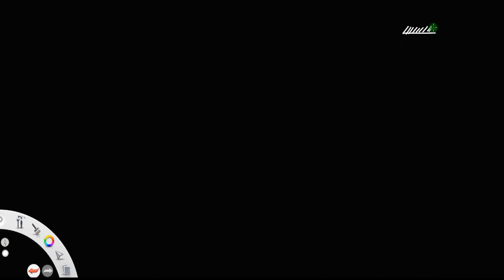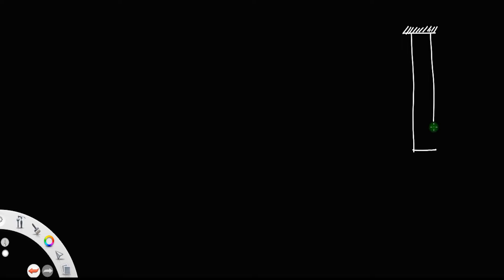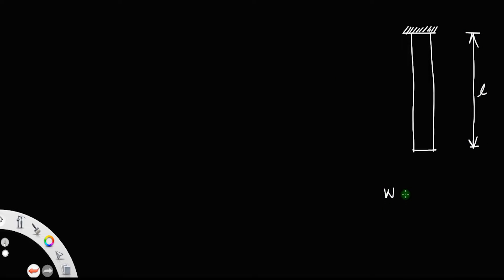Consider a rod of length L hanging from a fixed support. Let the weight of the rod be W and A be the area of cross section.